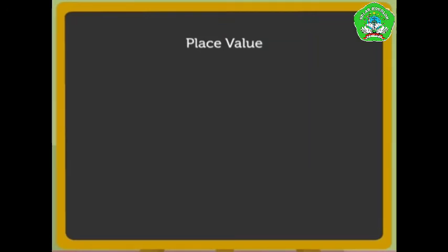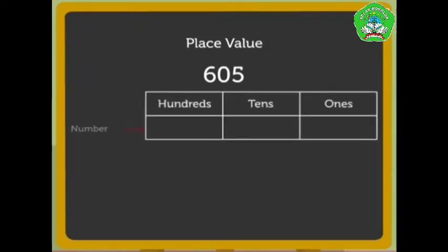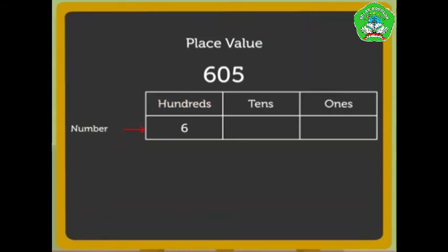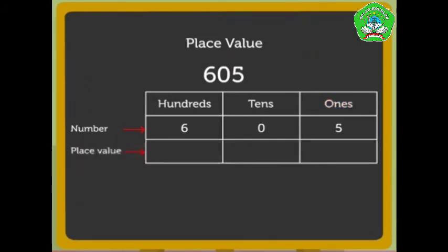Number 605. Let us place each number in its respective column. So, number 6 goes in the hundreds column, number 0 in tens column, and number 5 in the ones column.